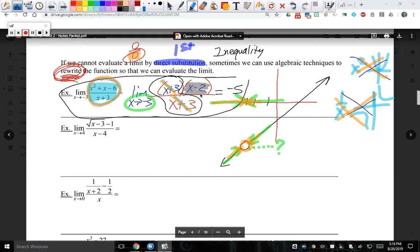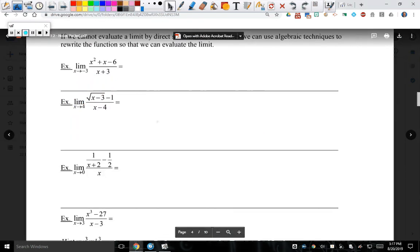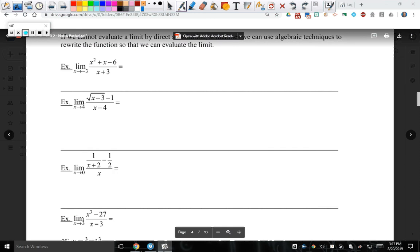Once you cancel the piece that otherwise would have made it undefined — you just won the Super Bowl, so what are you going to do next? You're going to plug in your limit, plug in that c value and get your answer. That's your second step. That's one of many algebraic manipulations. This is what makes calculus quote-unquote difficult — it's not the calculus, it's the Algebra 2 that you're doing to manipulate and rewrite.